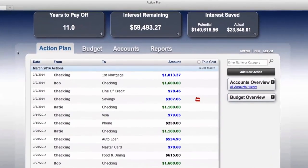Thank you for taking the time to view this quick demonstration of the system. Our example clients Bob and Katie are now one year into using the program. We would like to update you on the progress they have made.